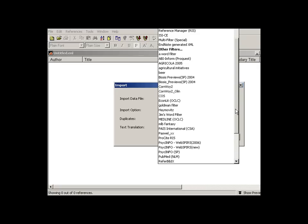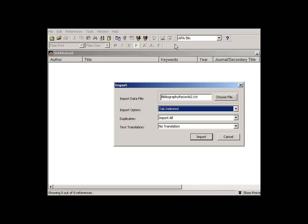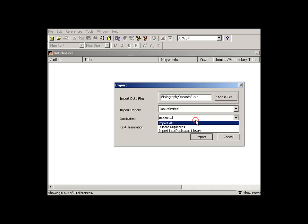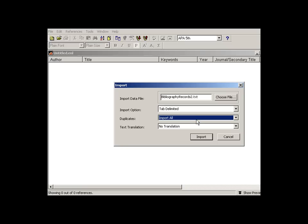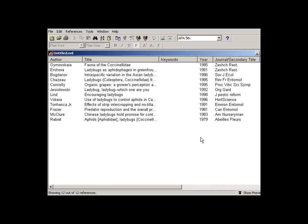Under import option, you go to your list of filters and select tab delimited. If you don't see it here, go to other filters, but it just happens to be right there. Under duplicates, you can choose to import all or discard duplicates. In this case, it's a fresh library. So we go import.